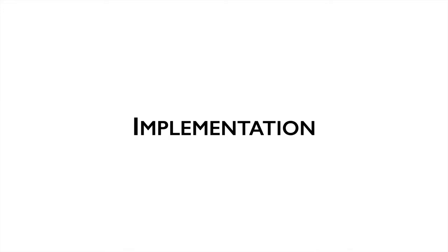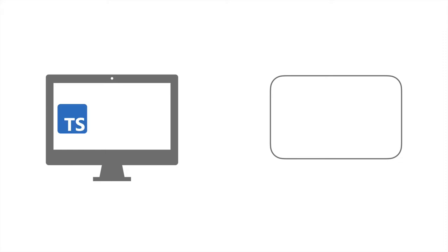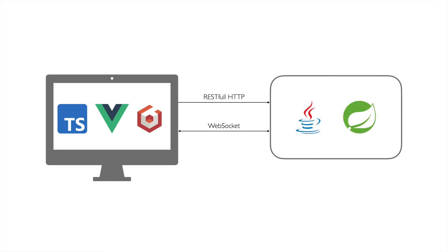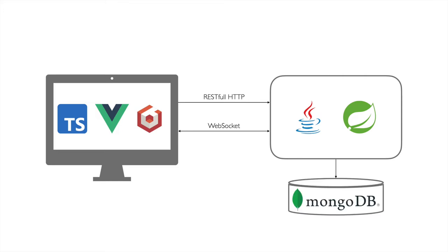The implementation is divided into backend and frontend. The frontend is written in TypeScript, using the Vue.js framework. The canvas is created using Babylon.js. The frontend contacts the backend through HTTP requests, and WebSockets are used to exchange information. The backend is written in Java and built using Spring Boot. It uses MongoDB as a database for permanent storage.